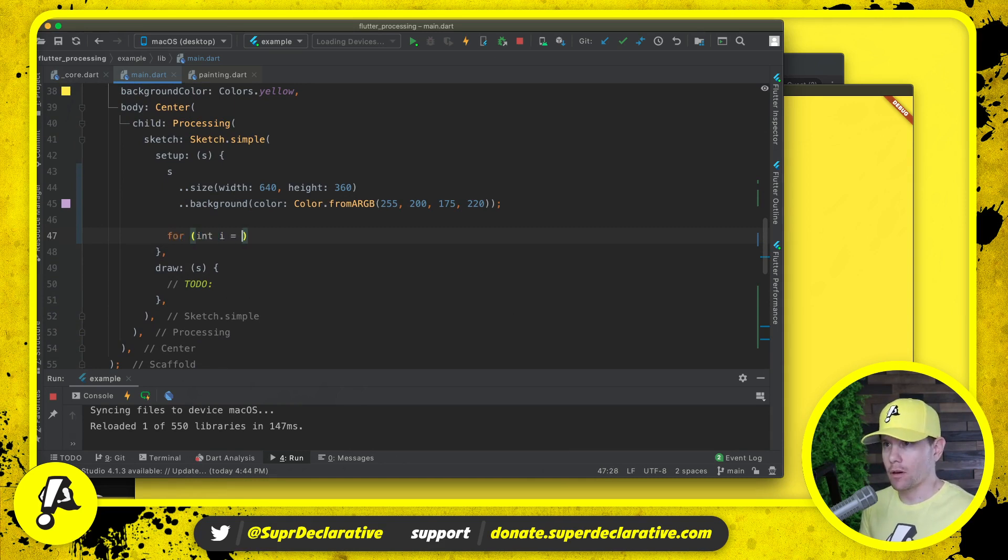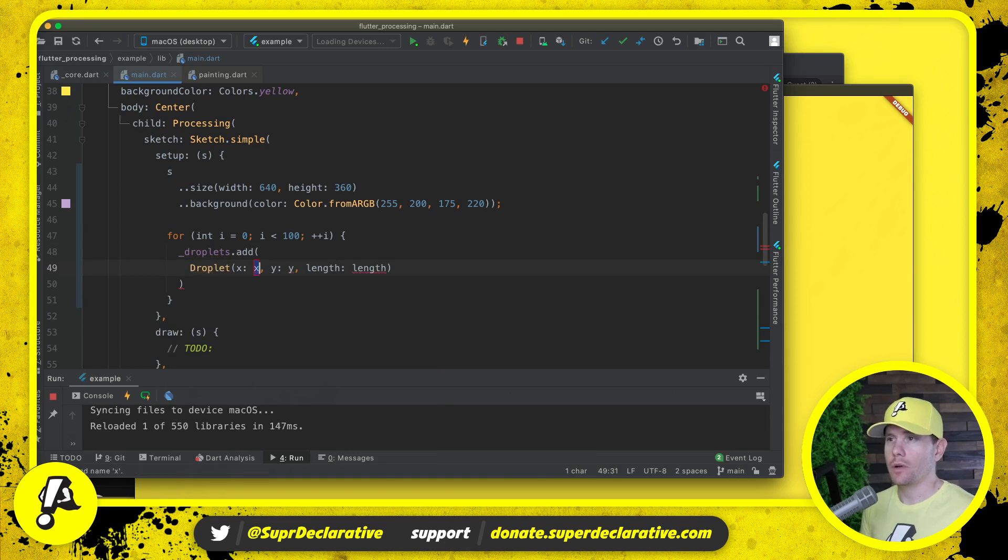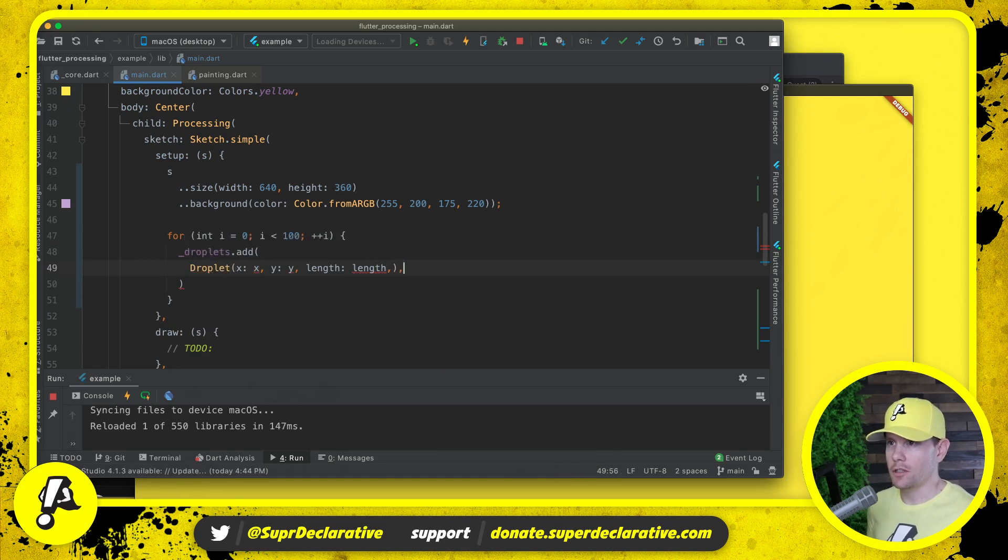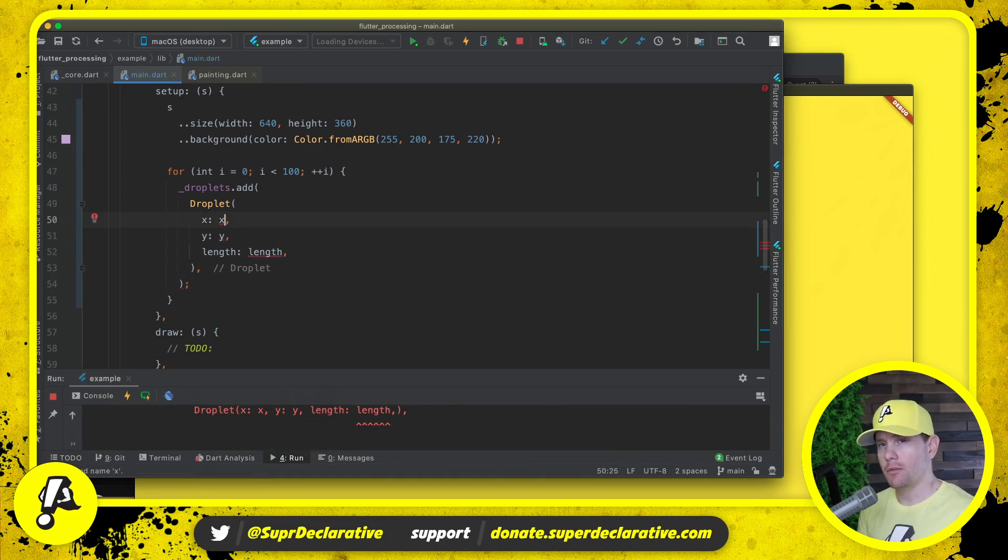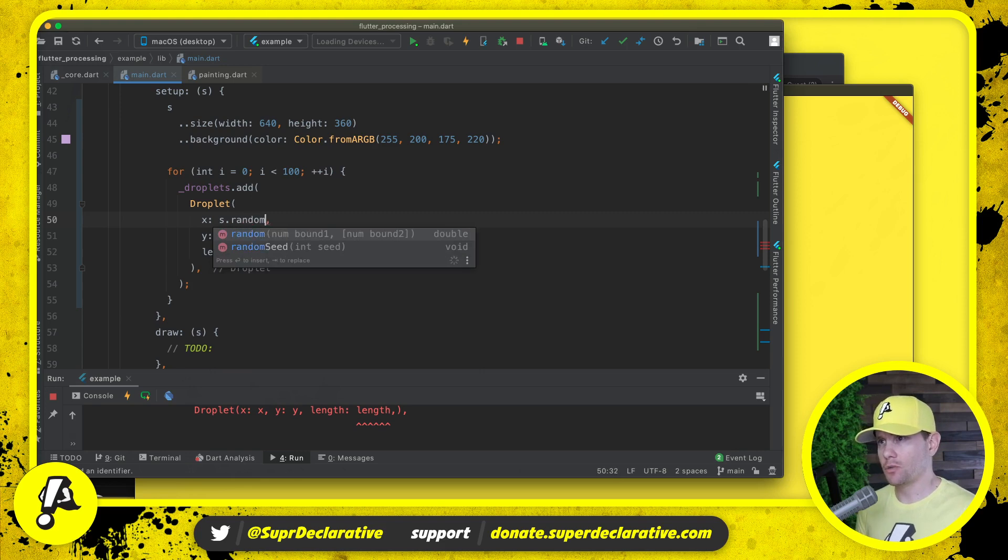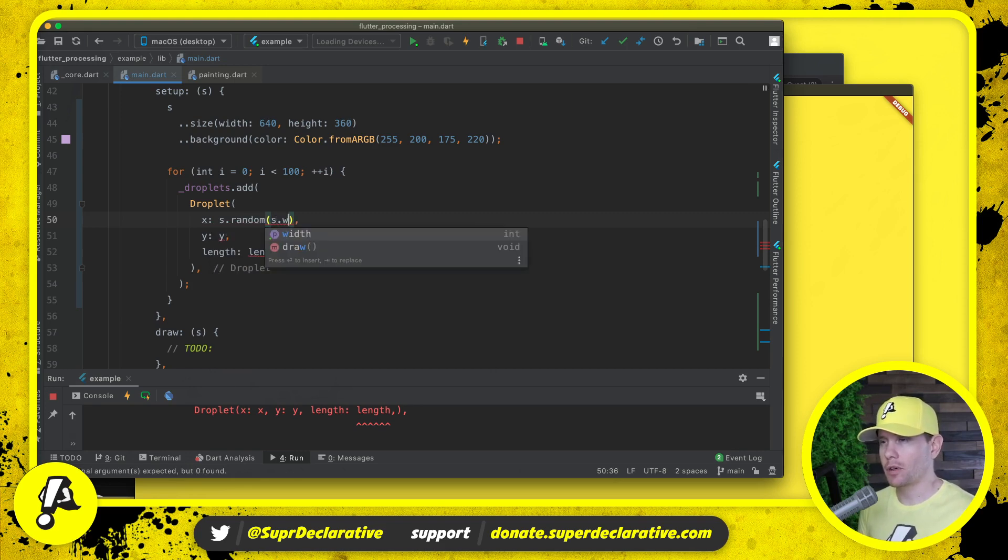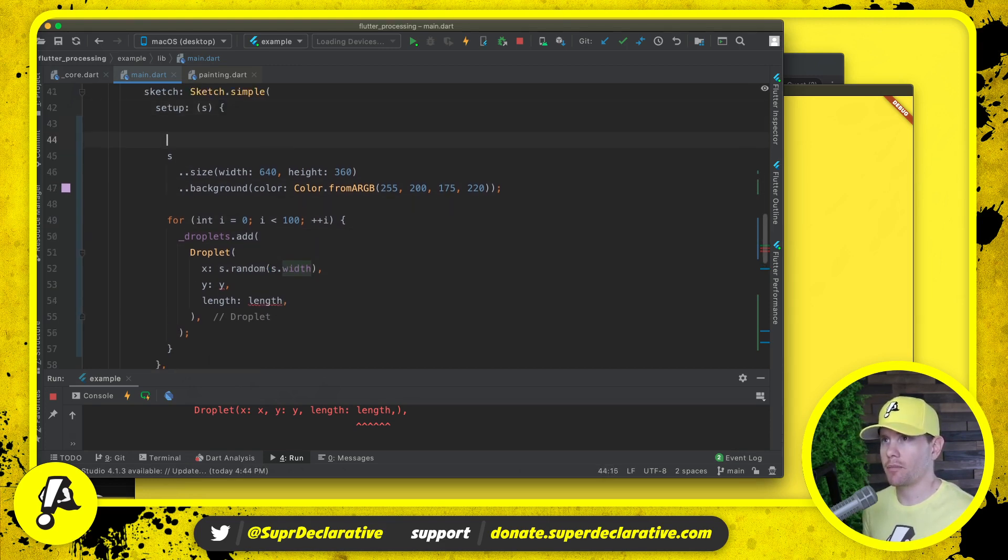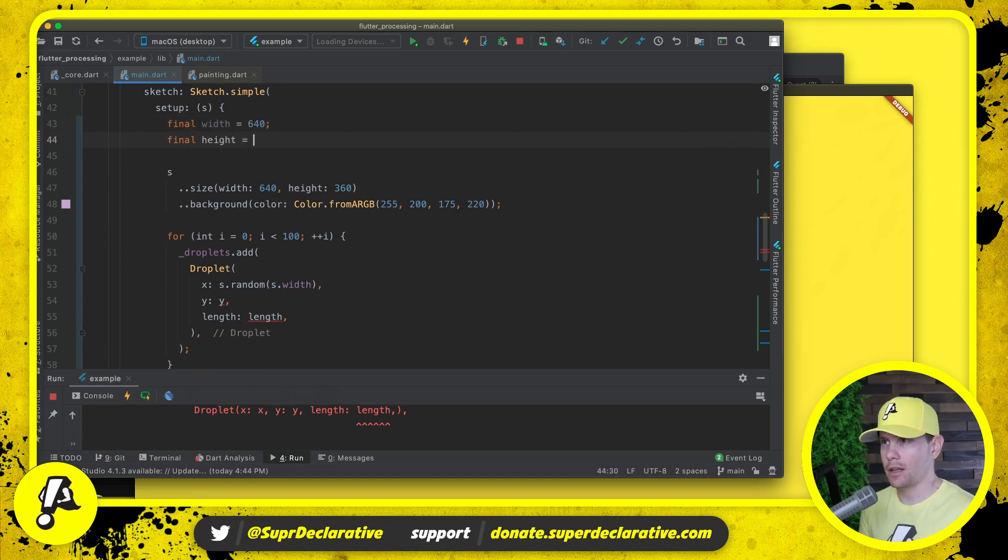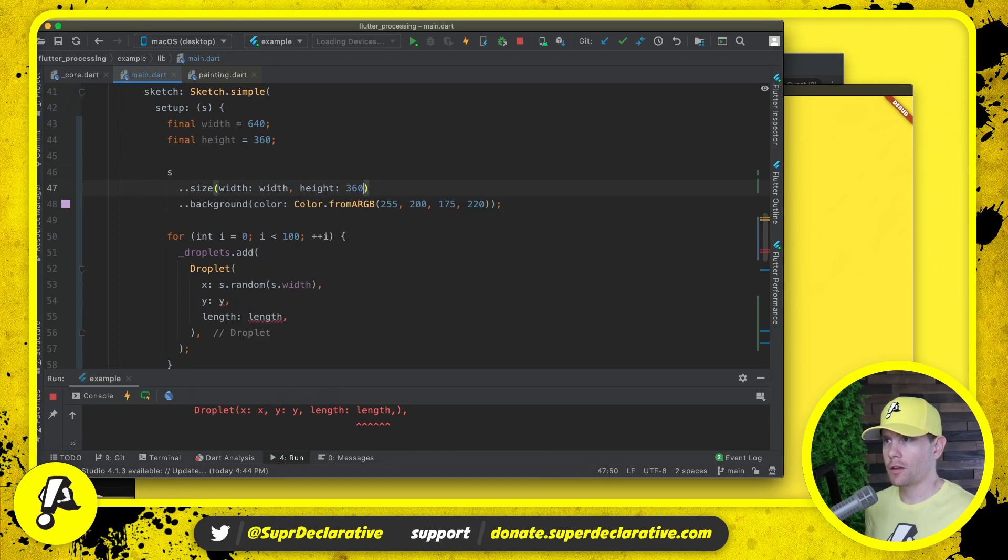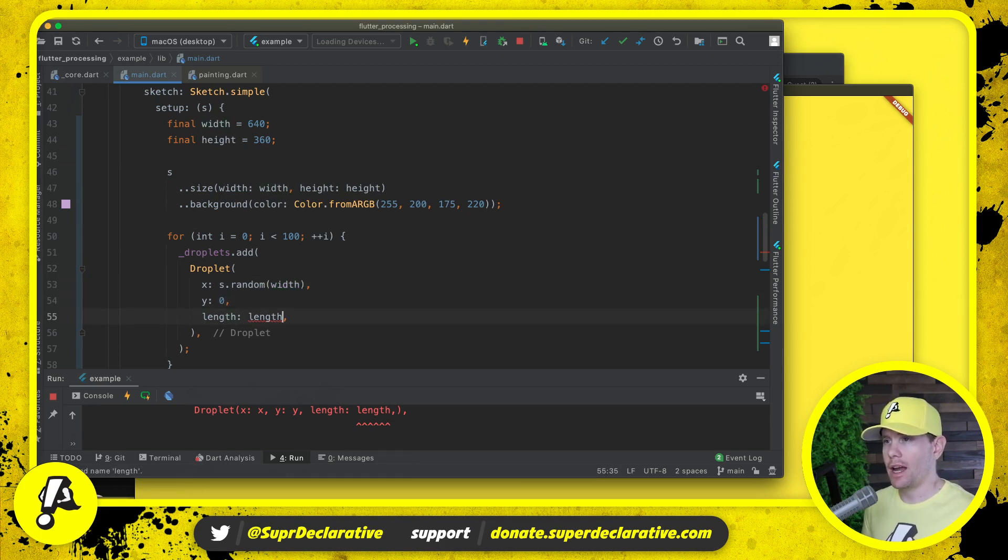Then in draw we want to draw all of them. Well, first in setup we need to generate them. So for zero to a hundred, we will say droplets.add droplet with an X value. What should these be? The initial X value can be anywhere from zero to the width of our canvas. So that would be s.random s.dot... well, here we run into the problem that we had in the previous video which I haven't solved yet. S.width is not going to work here in setup. Let's have final width equals 640, final height equals 360. Then we can just say random width. The Y value is going to start at zero, which is the top of the screen, and the length for now will make them all 10 pixels tall.